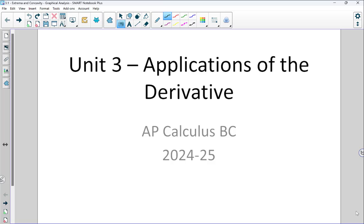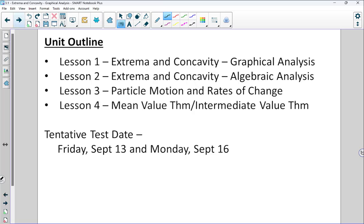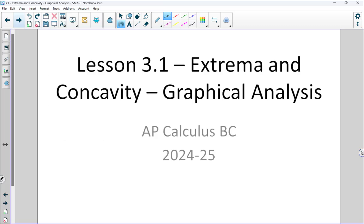Unit 3, Applications of the Derivative. Here's an outline of what we're going to be looking at in Unit 3. Our focus is going to be on extrema and concavity for the first two lessons, which is really all about rates of change, and we're going to look at some further applications of rates of change in Lesson 3 and Lesson 4. Unit 3 will be our first opportunity to see a two-day test. All of the content in Unit 3 will be assessed on both dates, but the first date will be a technology-active or calculator-active test, where the second day will be non-calculator. So let's take a look at Lesson 3.1, Extrema and Concavity, a Graphical Approach.